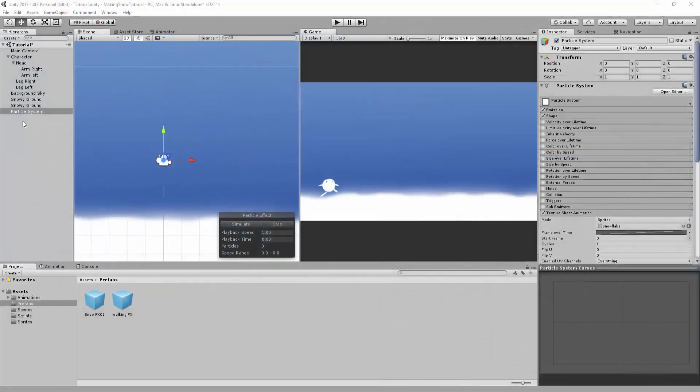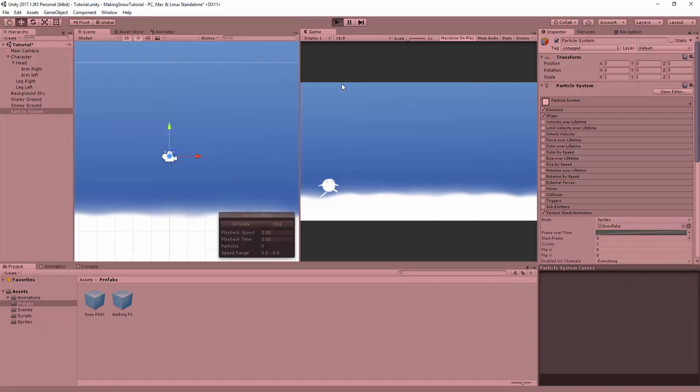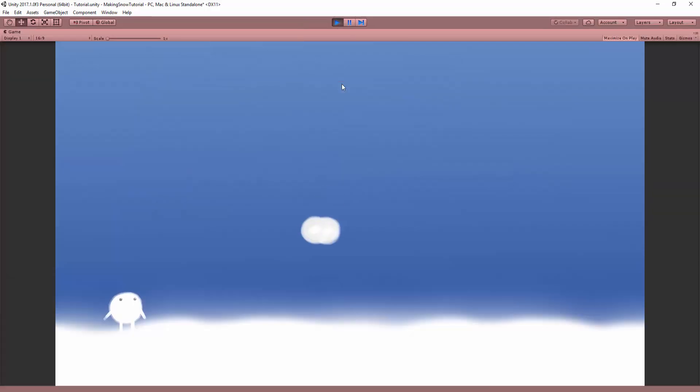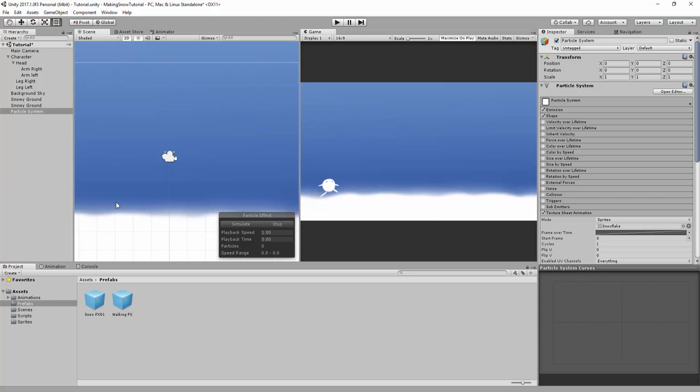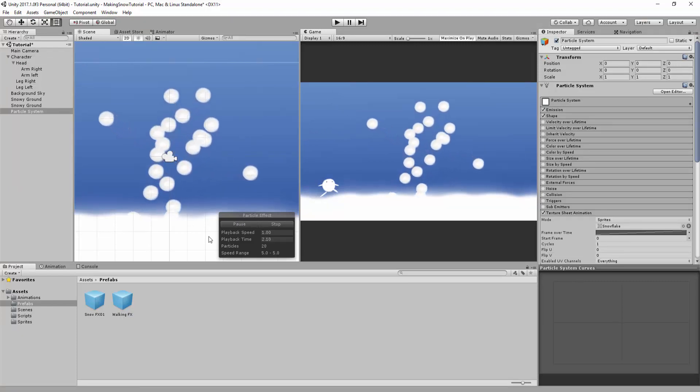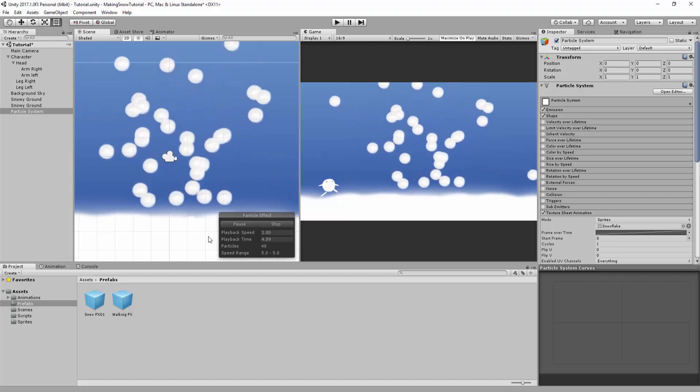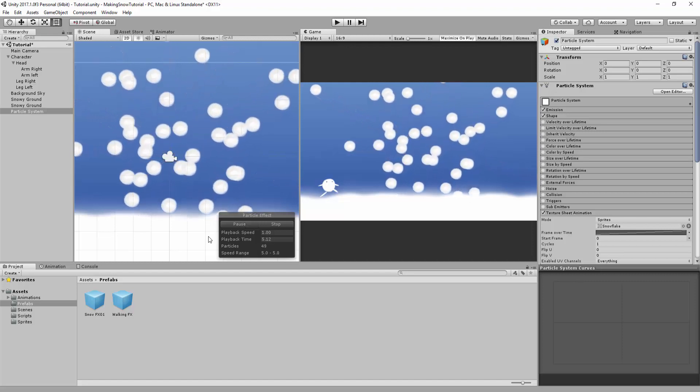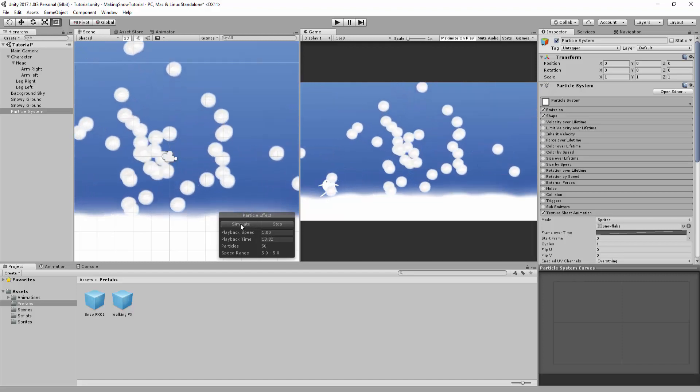One great tool to keep in mind is simulating the effect directly in the scene view, without having to press play every single time. Simply select the particle system and hit simulate. You can then easily and quickly edit your effect. Of course, you can then hit pause or stop if you're done.